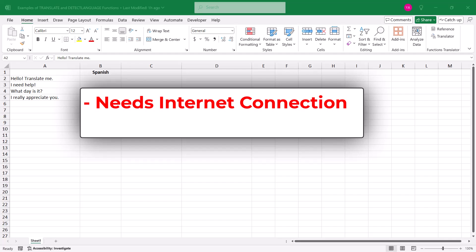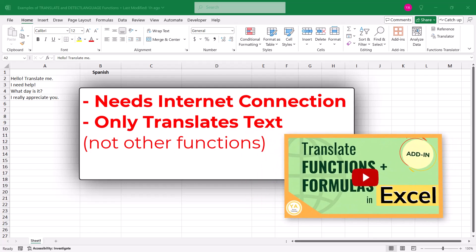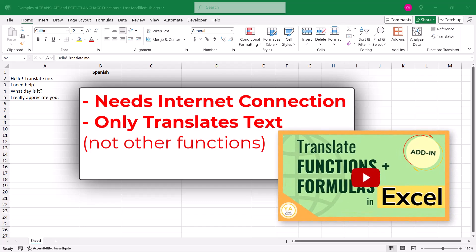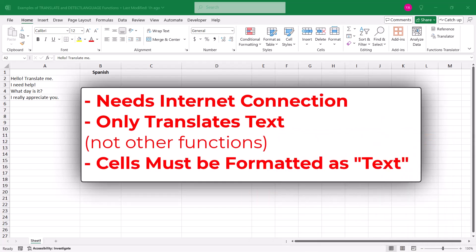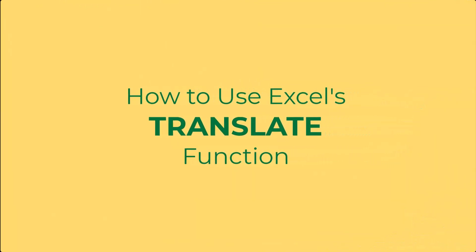An important thing to know about these functions is that they do not translate other functions, just only text. So if you do need to translate any functions, make sure to watch the tutorial on how to use the functions translator add-in, and that can help you out on that front. And lastly, these functions only work with text, so if your cells are not formatted as text, they might not work for you.